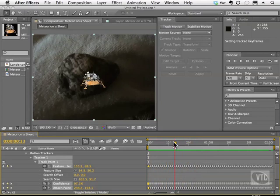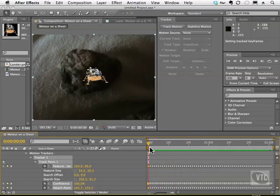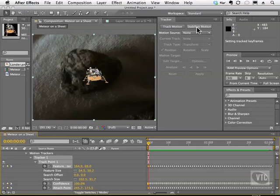Okay. So now that we've taken a look at how cool motion tracking is, let's go ahead now and try to stabilize this very, very jumpy rock.